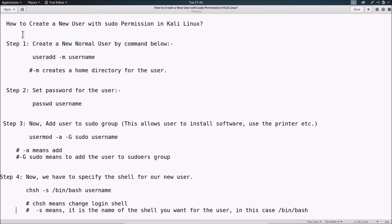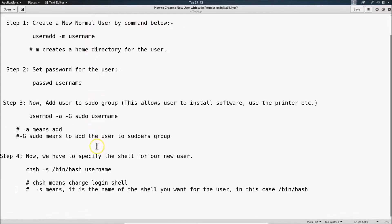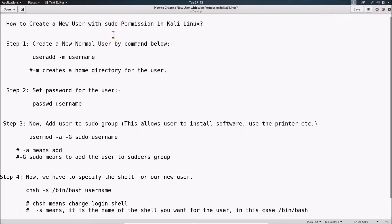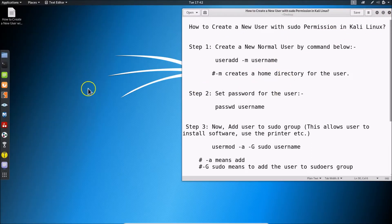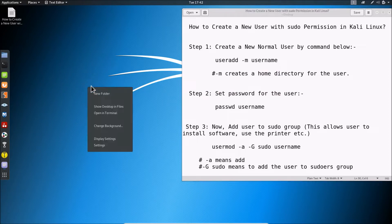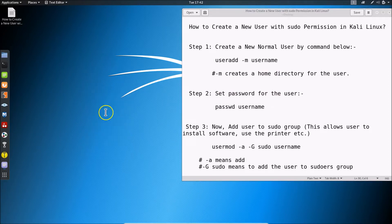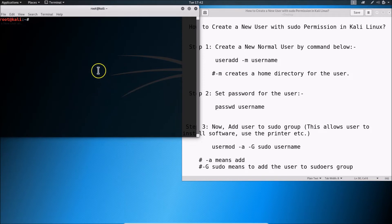In this tutorial I'm going to show you how to create a new user with sudo permission in Kali Linux. To do this we have to follow four steps. First of all we have to open the terminal, so come to the desktop, right-click on it, and then click on 'Open in Terminal'.